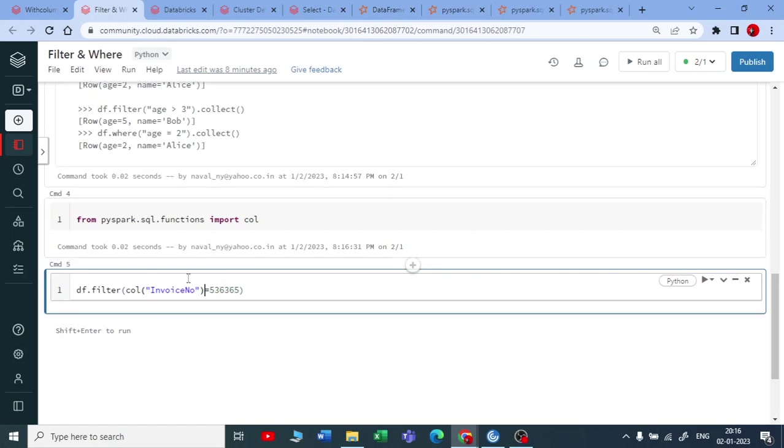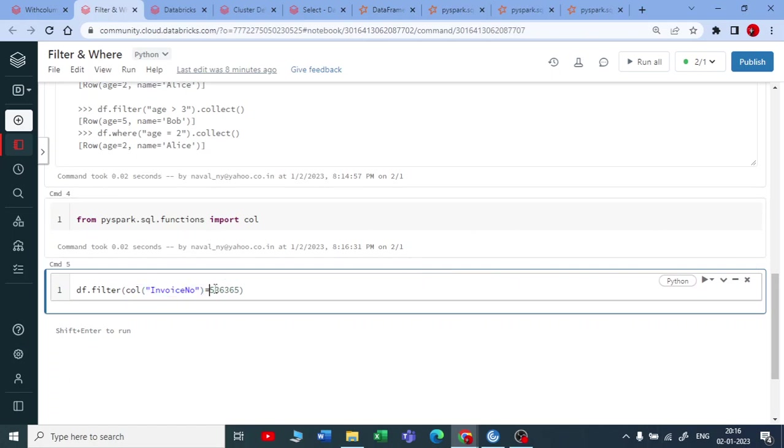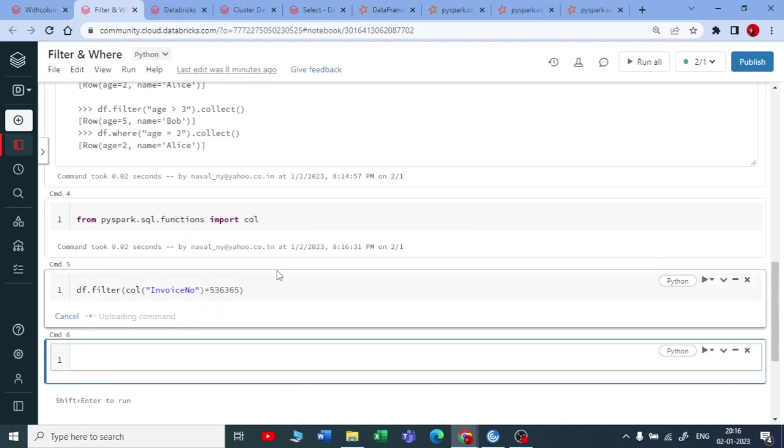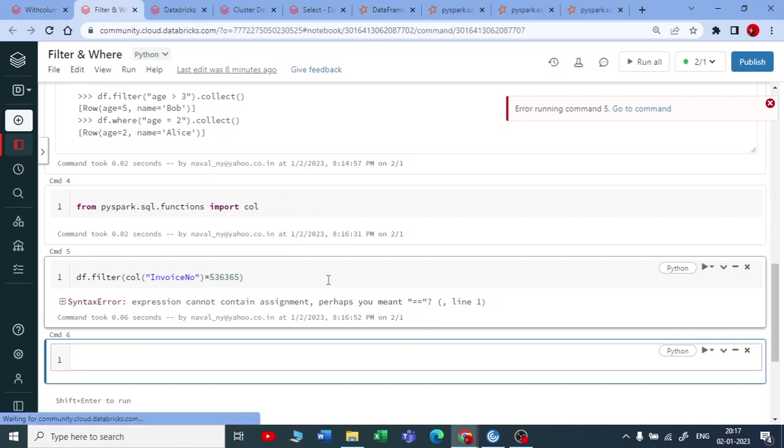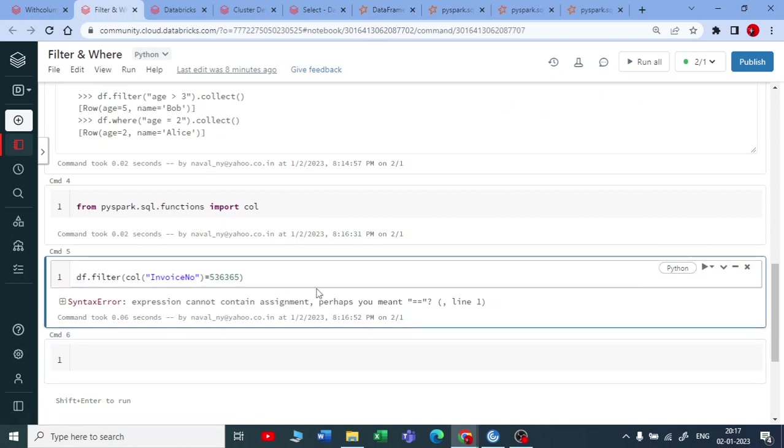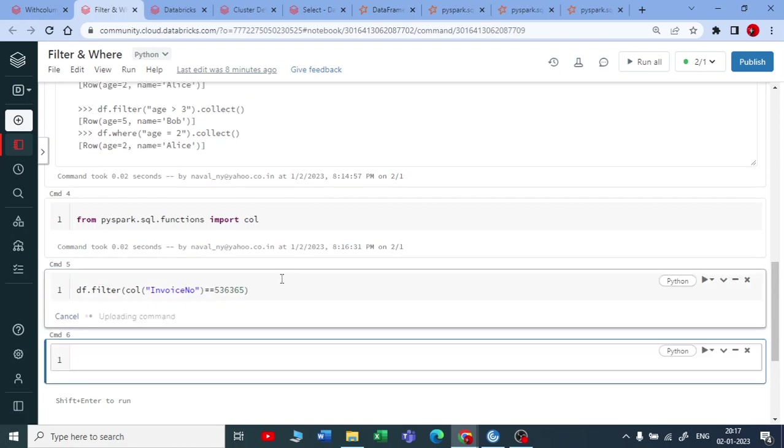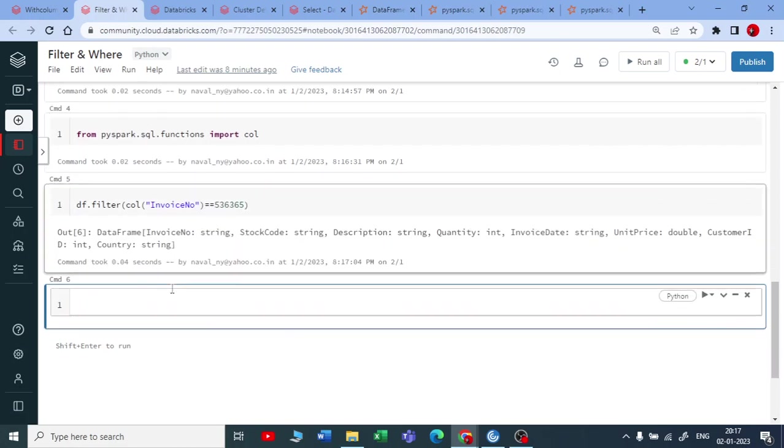So this becomes a column type object now on that I'm using an equal to operator to find out the invoice number which is equal to this. Let me execute this. Now you are getting an error here. It is saying that if you are using an assignment operator in Python we use a double equal to. So we have to pass a double equal to here rather than a single equal to and execute this.